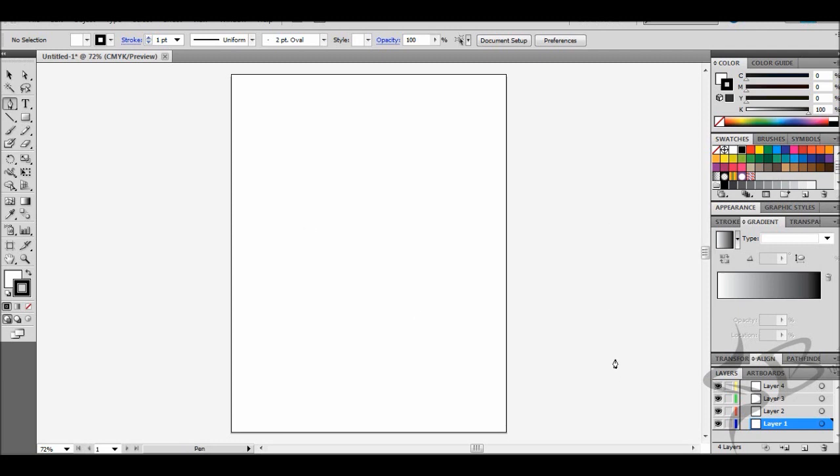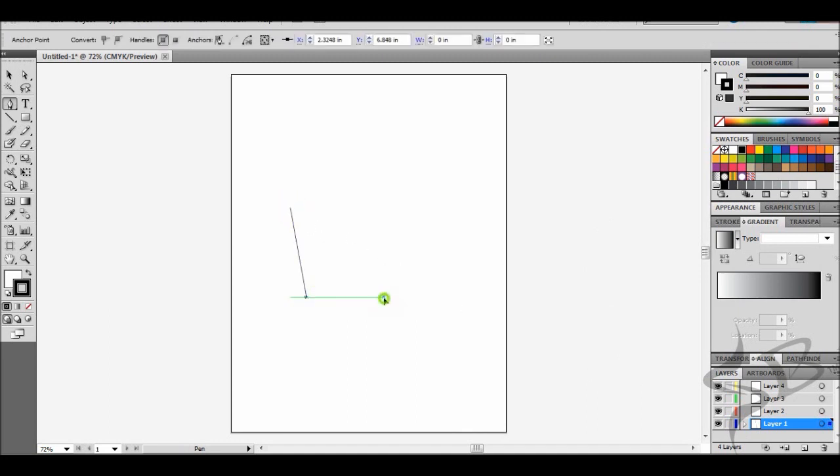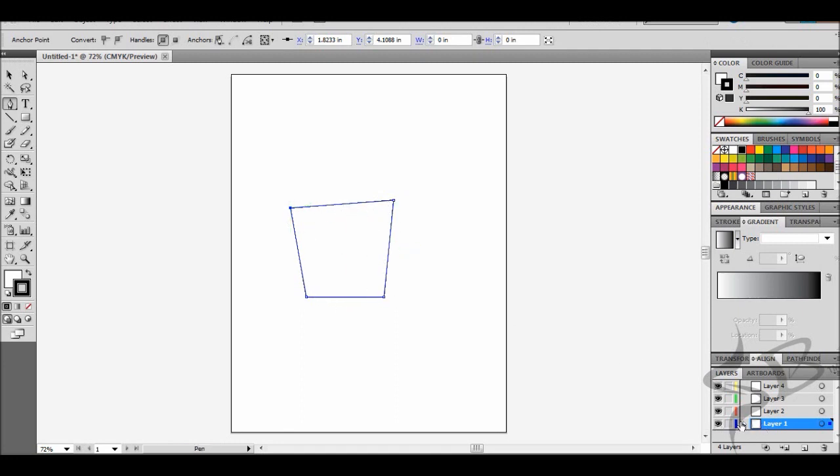We're on layer 1, and when you use a tool like the pen tool here, see how these lines are highlighted in blue? And over here, this layer is blue here.